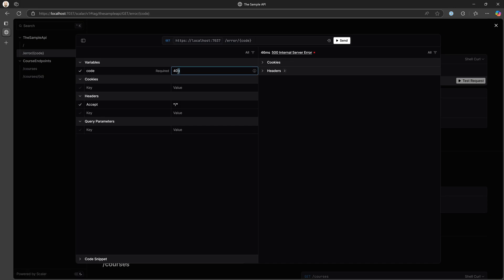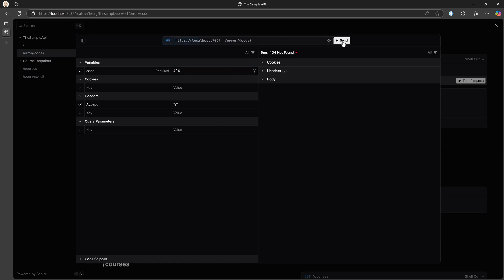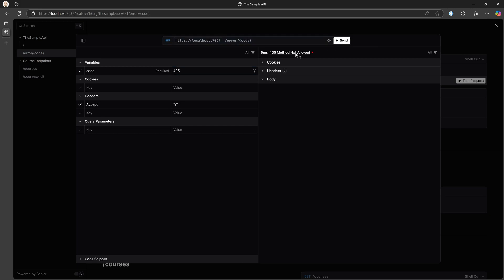401. 401's unauthorized. How about 404? 404 not found. How about we want a 301, which is a redirect 301 move permanently. So it looks like we've got an error set that's actually working. 405 method not allowed. So whatever we pass in, we get that type of error back.